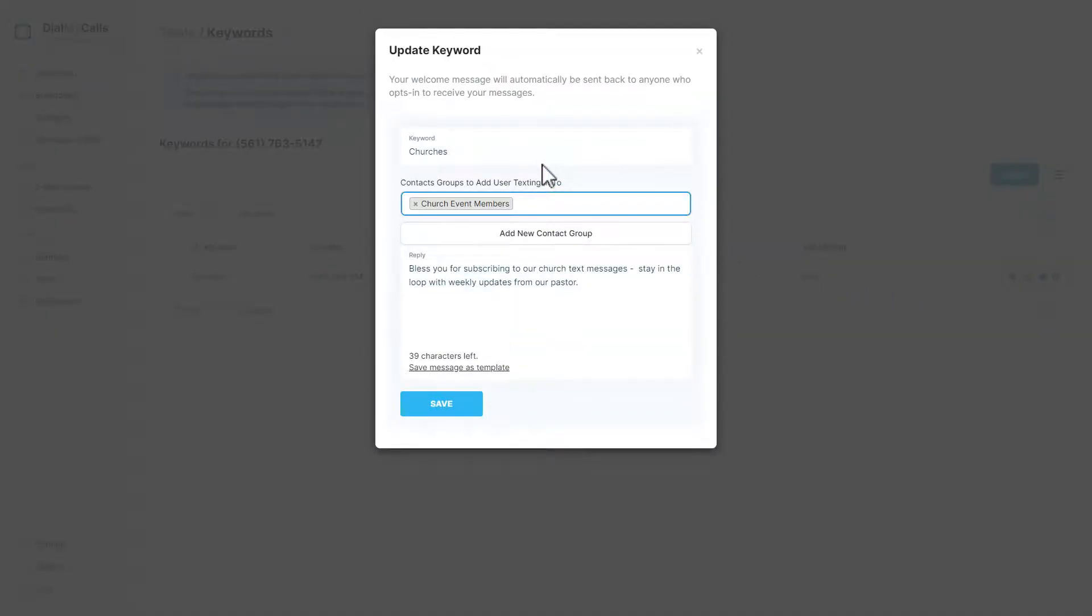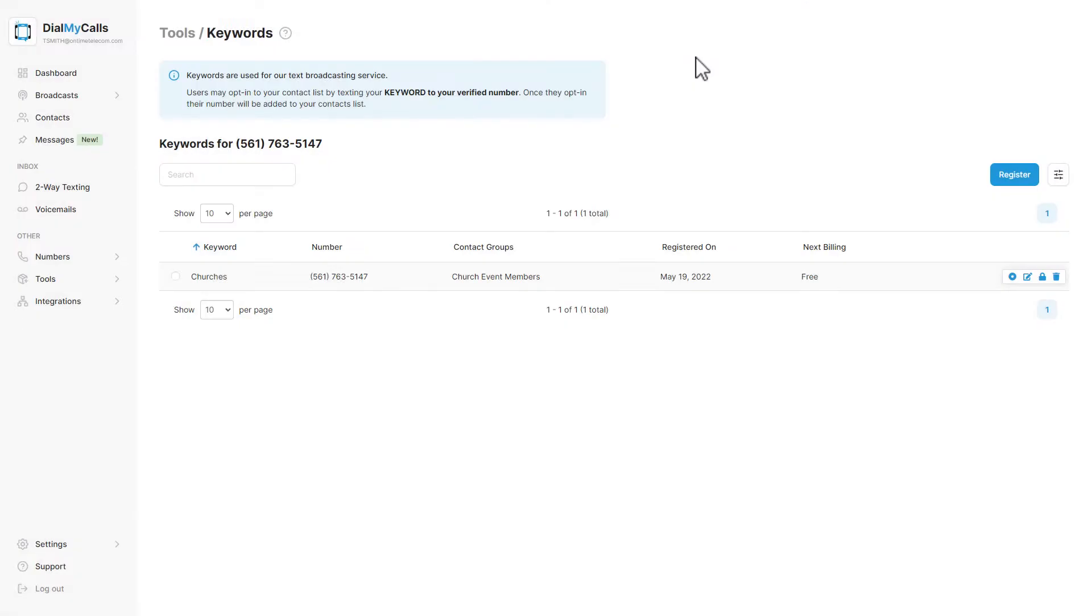You can edit the contact group for each keyword and set up an auto response as well for when people opt into it. That wraps up our video on vanity phone numbers.